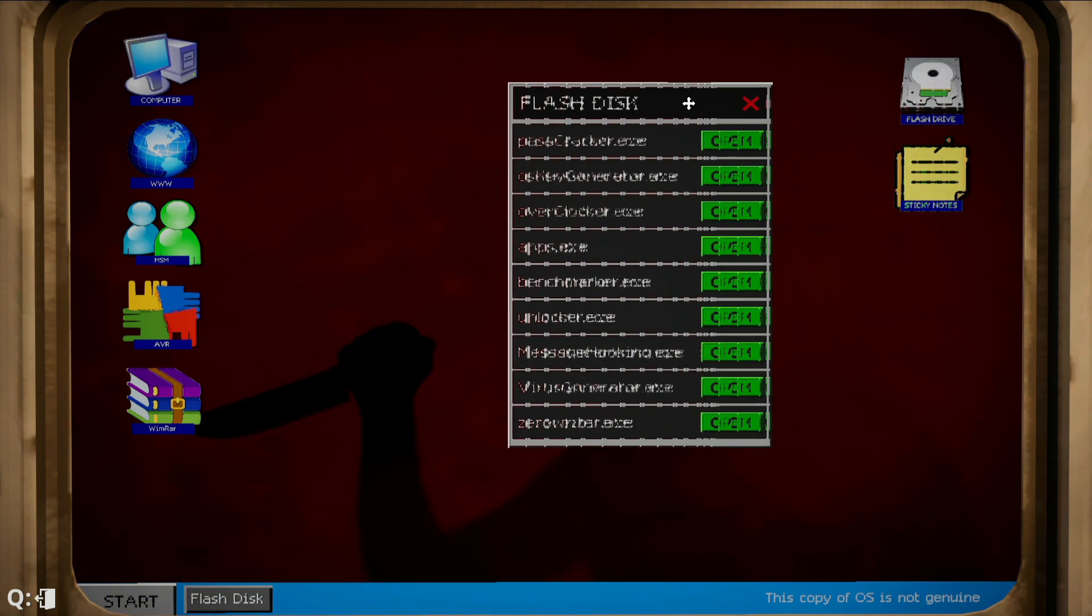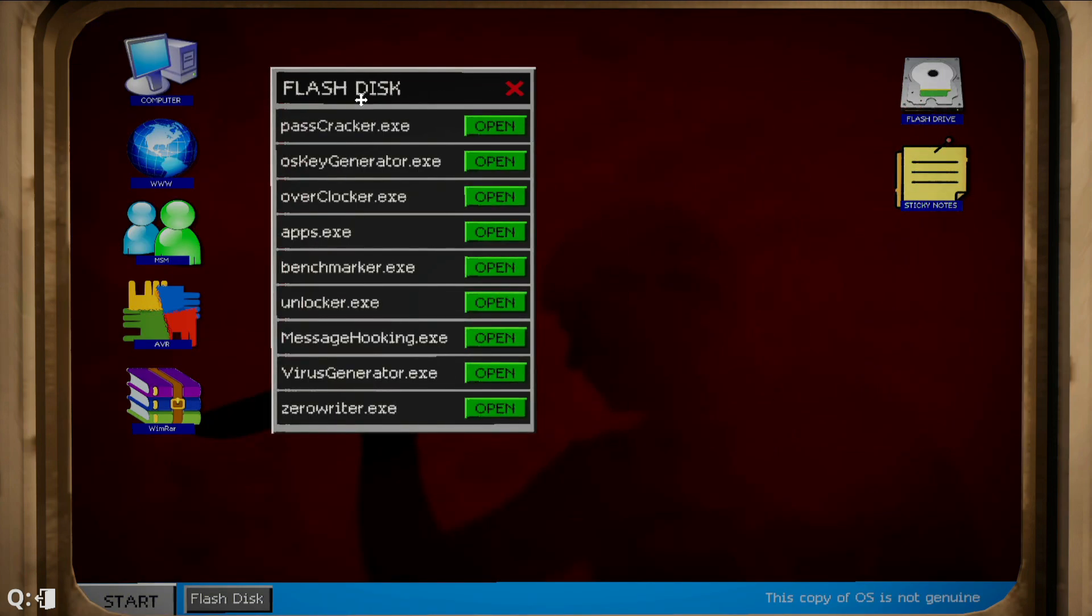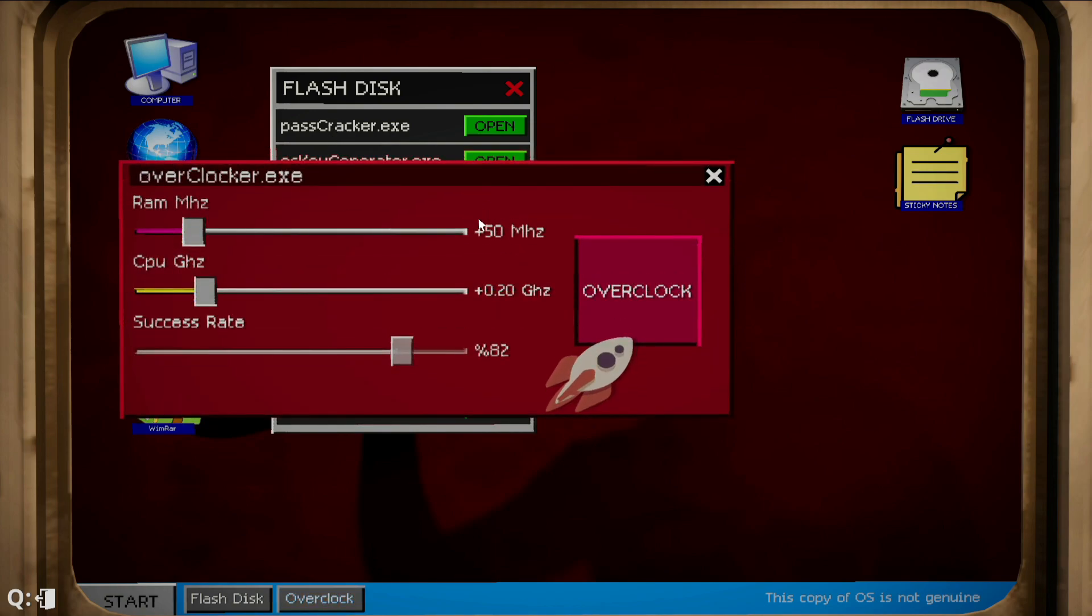Perfecto. So here is the flash disk. As you guys go down over here, you can see the third option is overclocker. We're gonna open it.